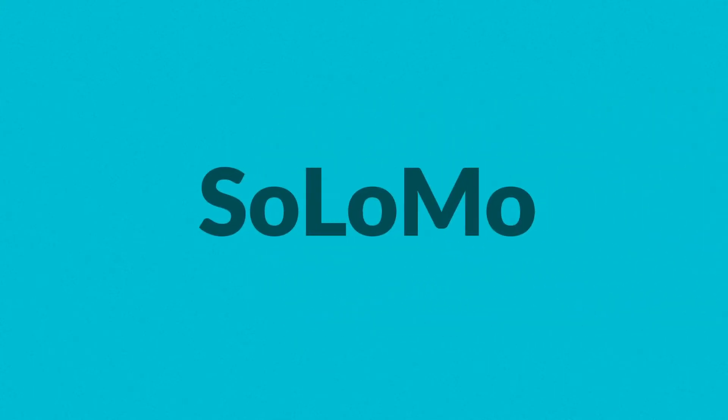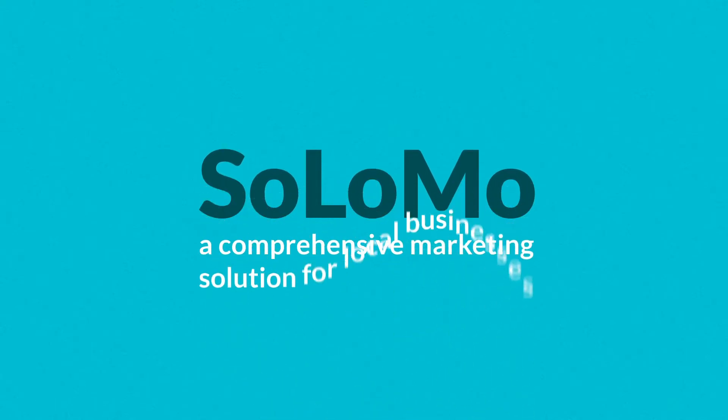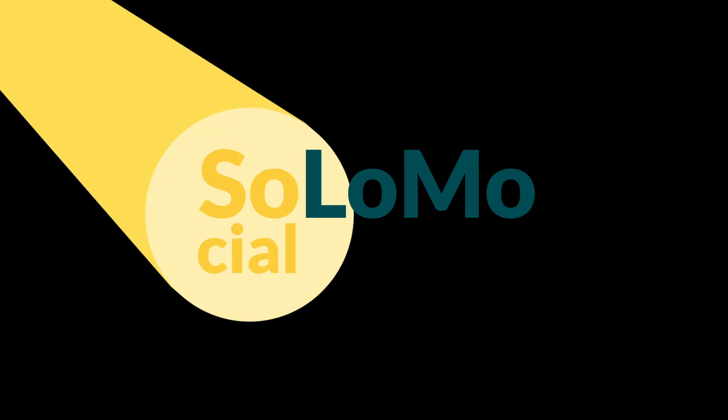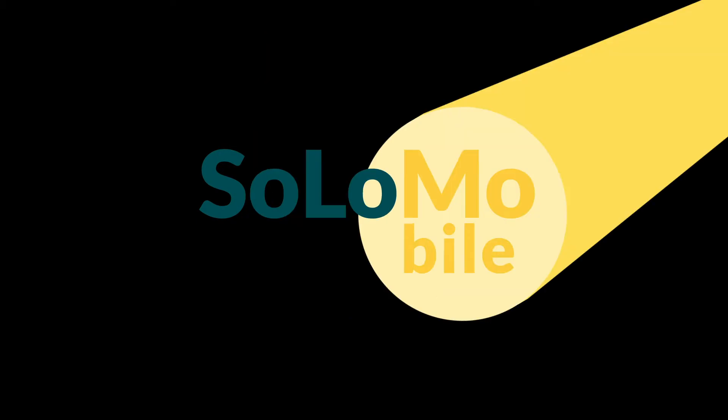Introducing Solomo, a comprehensive marketing solution for local businesses. Solomo stands for Social Local Mobile.